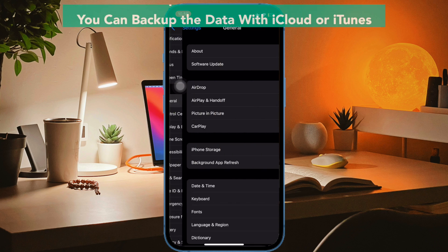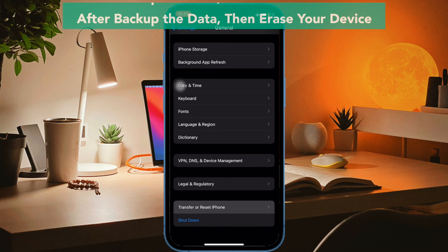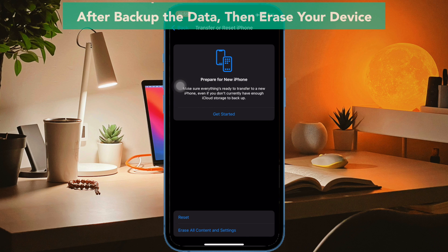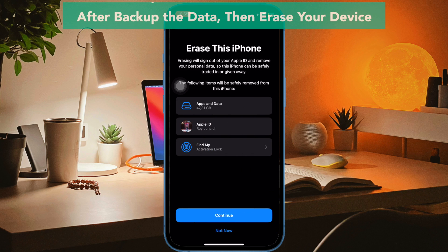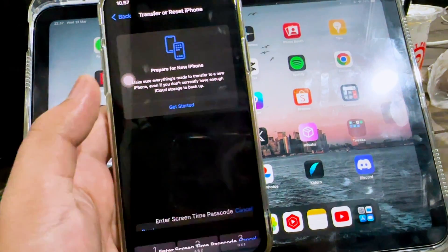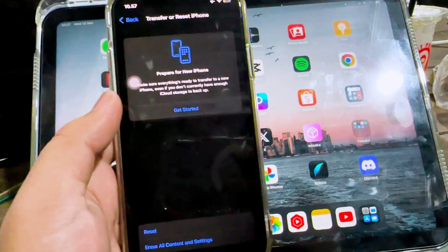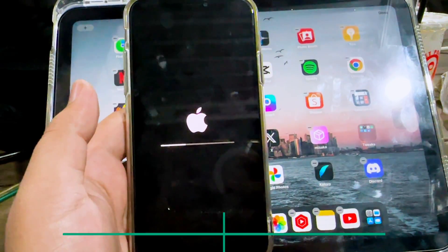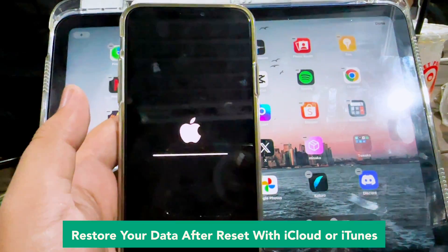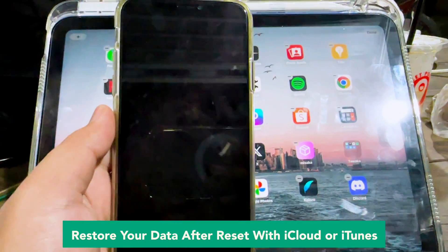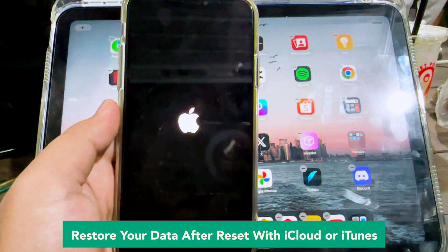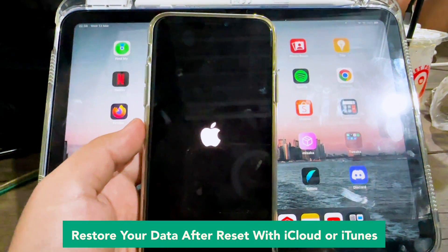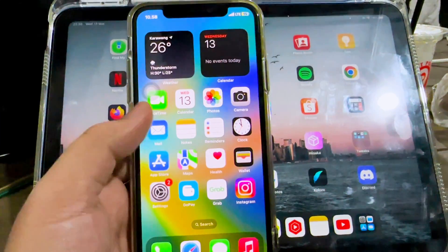After the backup of your data is completed, then erase your device to make your device like a new device. Input your security passcode. After the erasing process has completed, it will make your device restart. Wait for the process until your device is running normally, then restore your data after the reset with iCloud or iTunes.